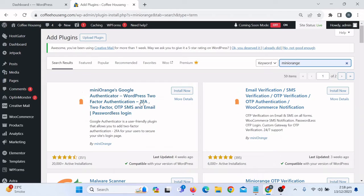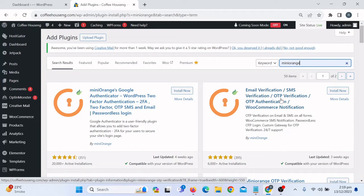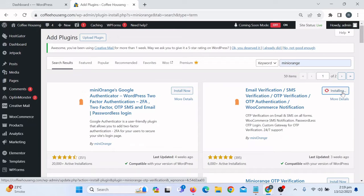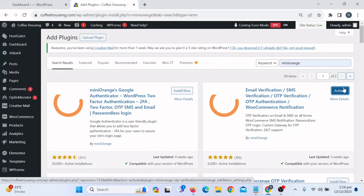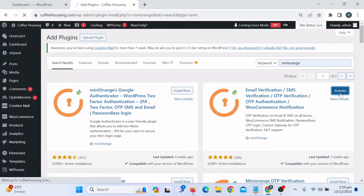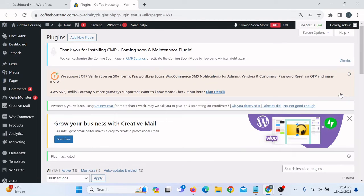There are some plugins from Mini Orange. We need the email verification and SMS verification one — we can see there's a Google verification option as well, but we need the email and SMS verification plugin. This plugin lets us enable two functions: email verification and phone number verification. For this video I'm going to use email verification, but I'll also show you how to enable phone number verification. Click Install Now.